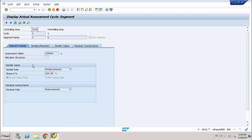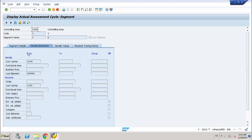The cost element is type 42. The sender rule is the posted amount — we saw that the posted amount was 1000. The receiver rule is fixed amount. In the sender part, there is cost center 1104, and you have to put the cost element — it's logical that the sender has to receive any primary cost element. In the receiver part, the cost center is 1105. You can also post to a group or a different receiver.